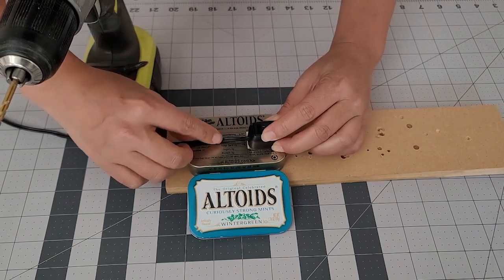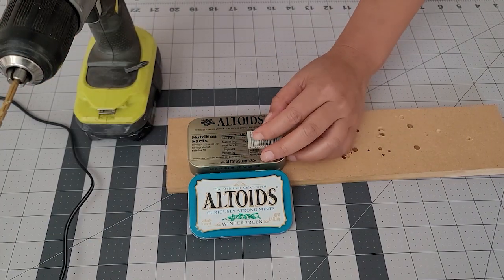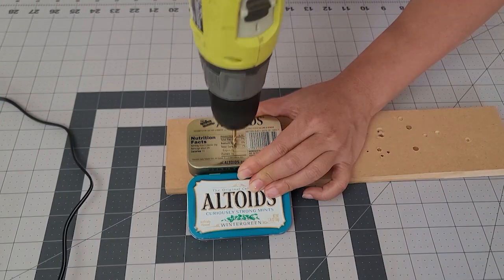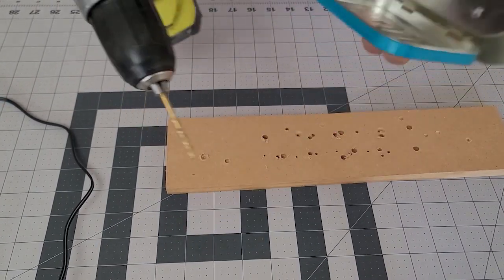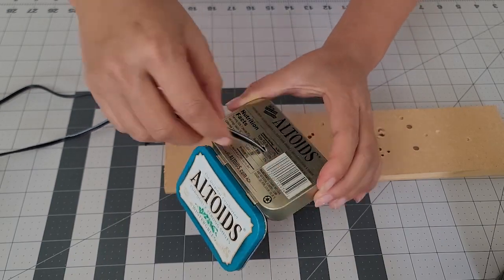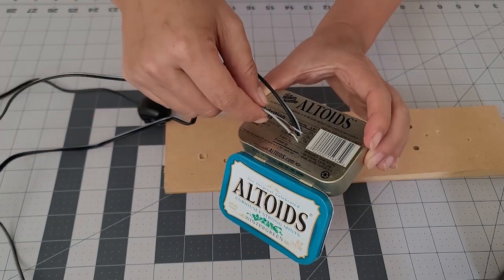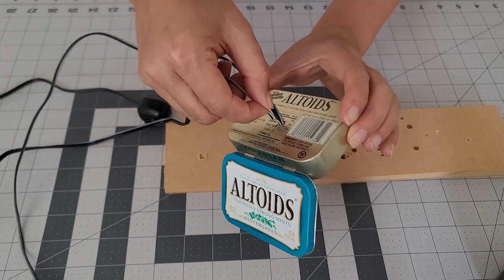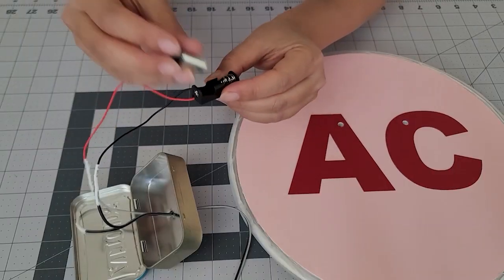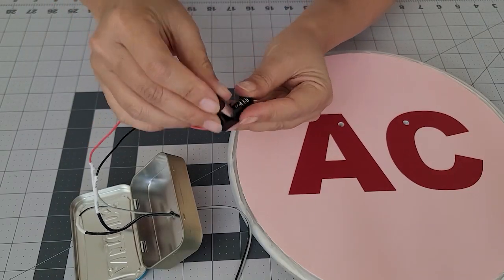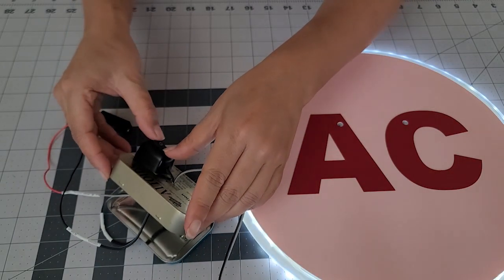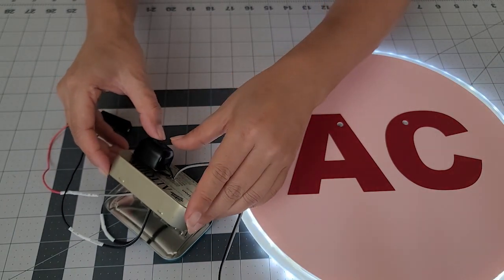I attached the switch on the outside of an old Altoids tin and hid the rest of the wires and battery on the inside. Alright, the lights work!